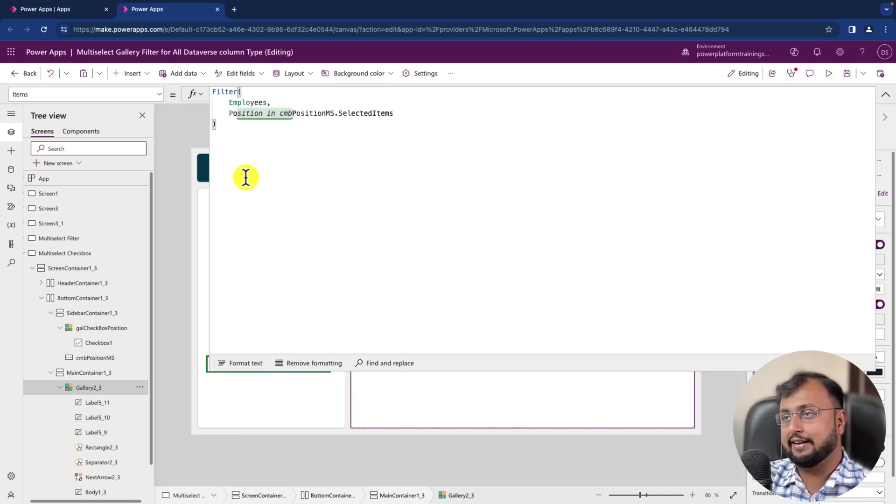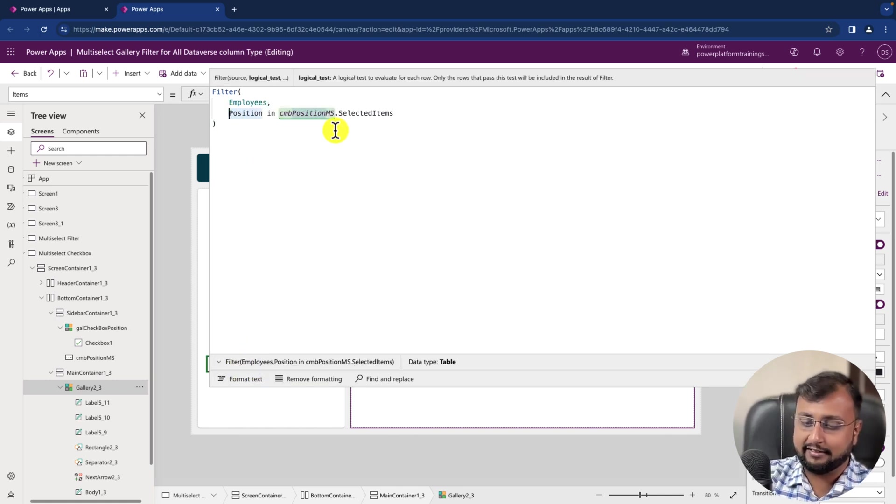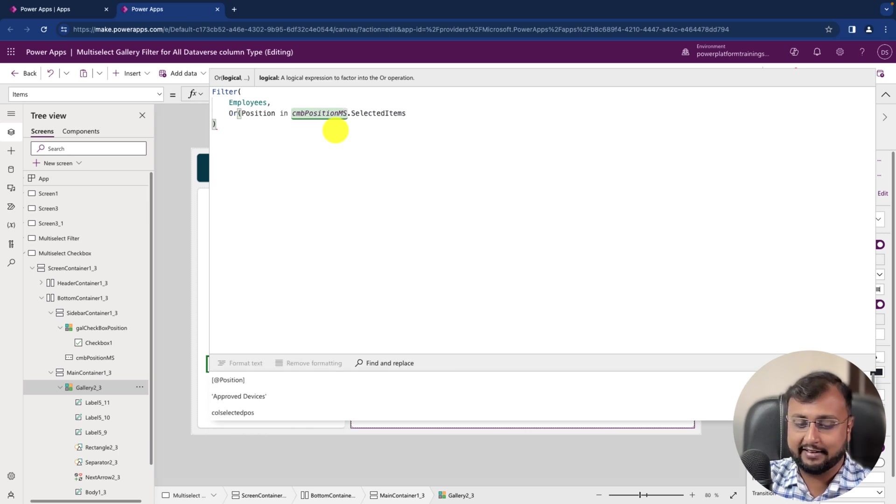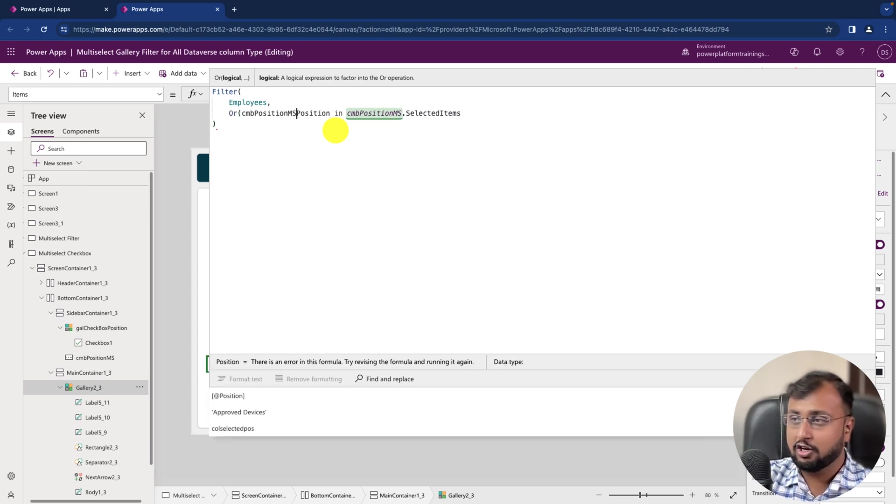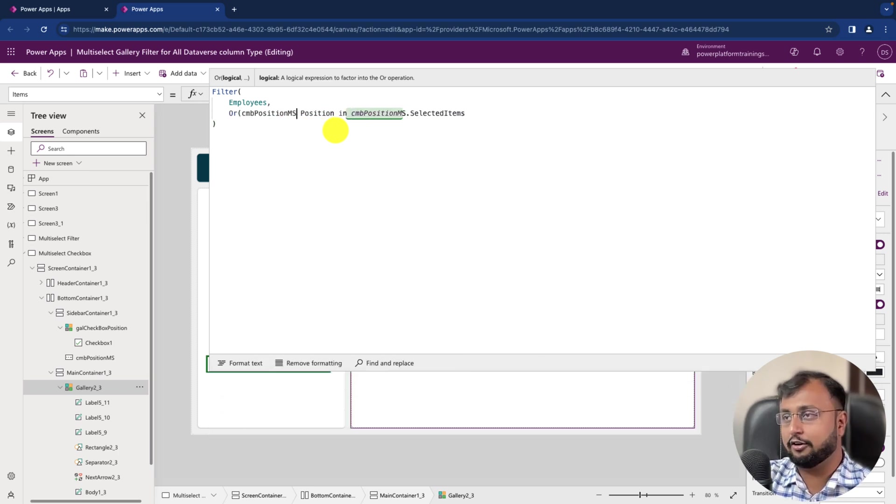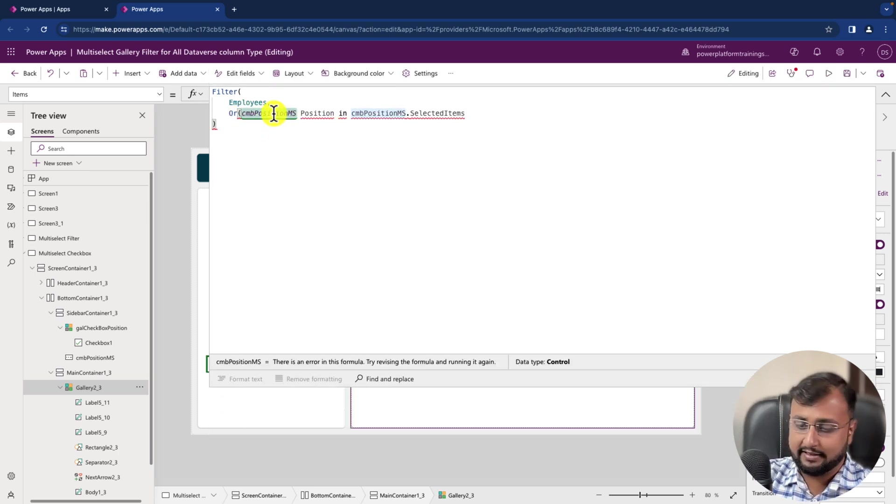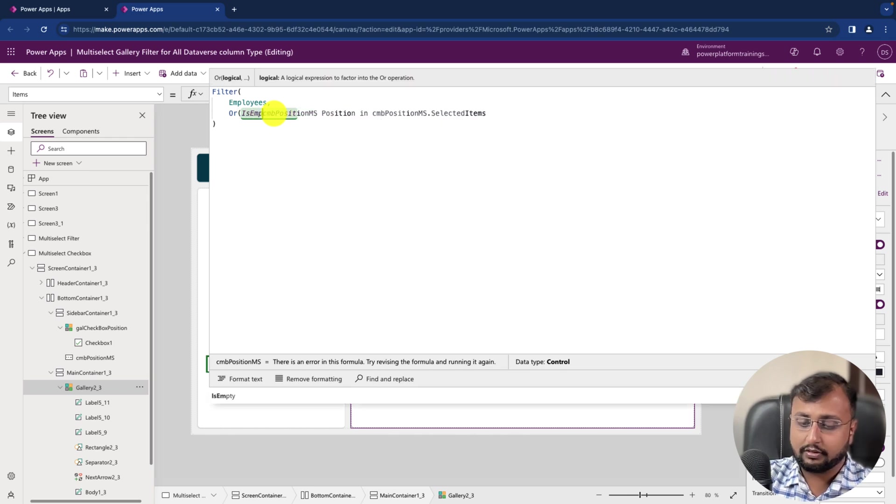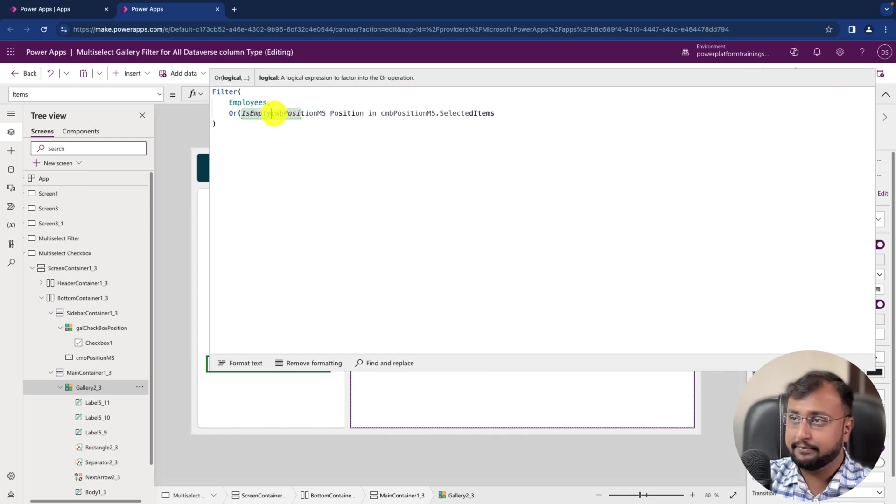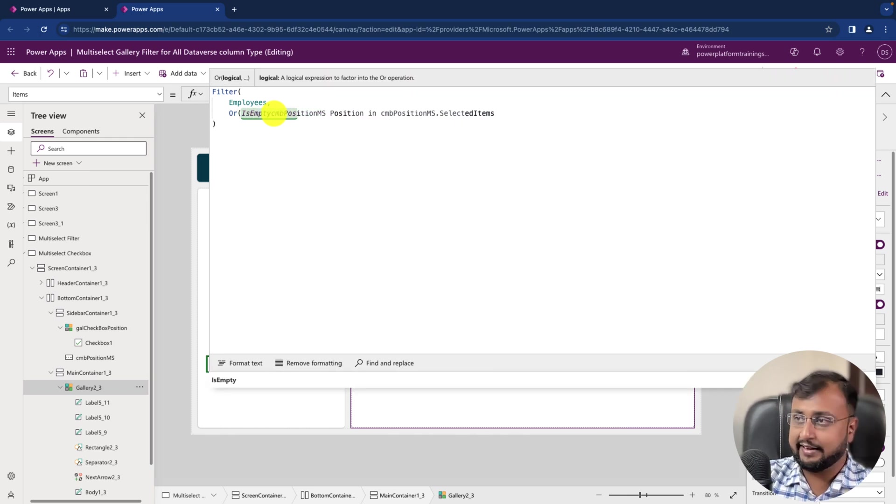So let's format this code and that's how it looks like. So here let's just apply an OR condition, and inside that check if the combo box is empty or not.